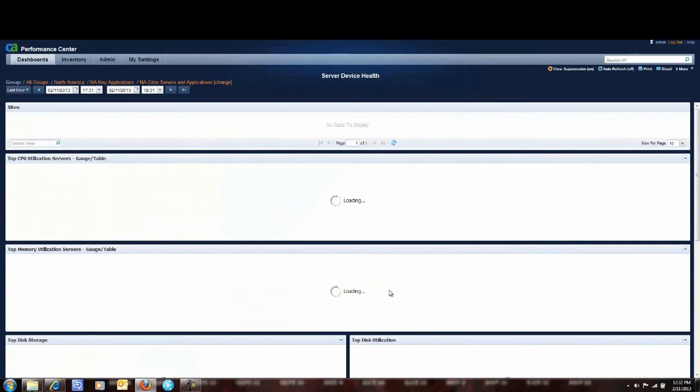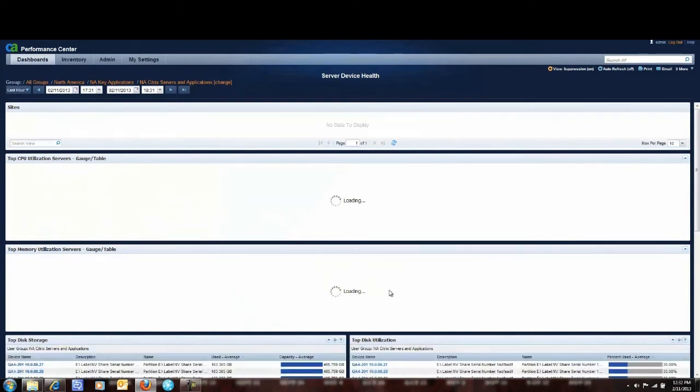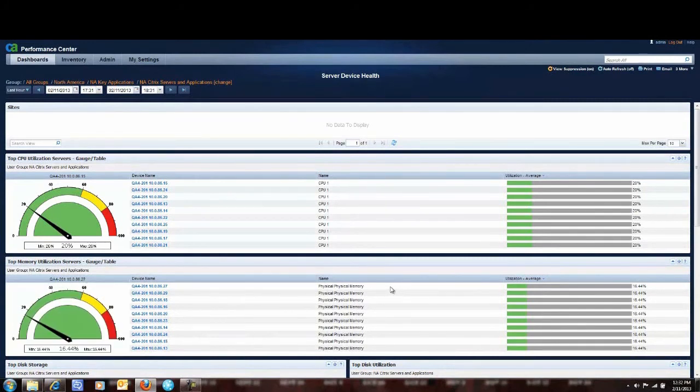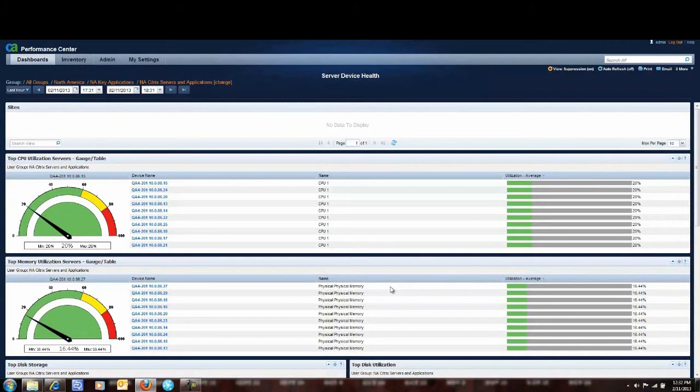So now this out of the box dashboard that was reported across my entire enterprise is now reporting the same metrics only for my Citrix servers and applications. So I was able to take just those servers and focus on them.